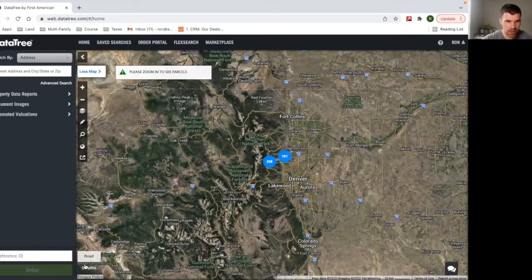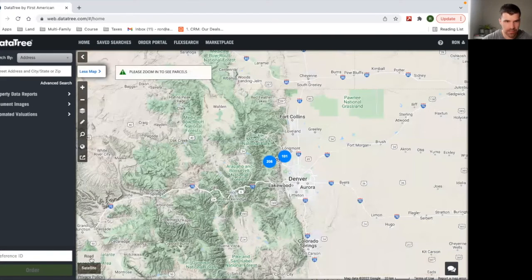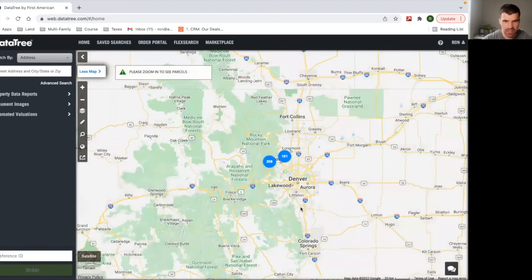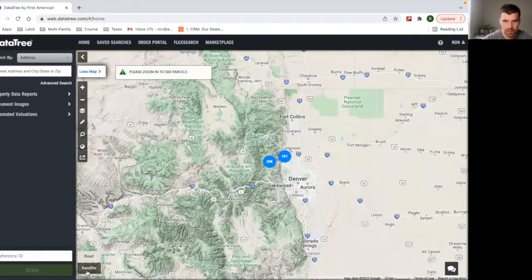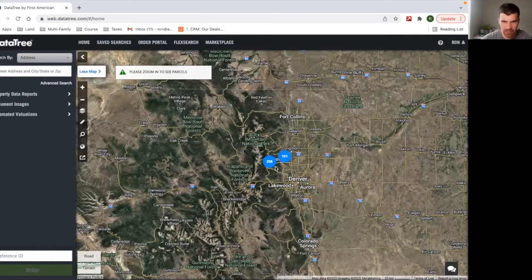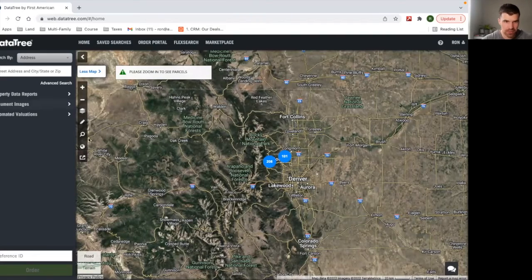You have terrain, so you can change the terrain. You want to see the road. But I like this one the most, honestly, because I can kind of see the terrain and I can see the roads as well.